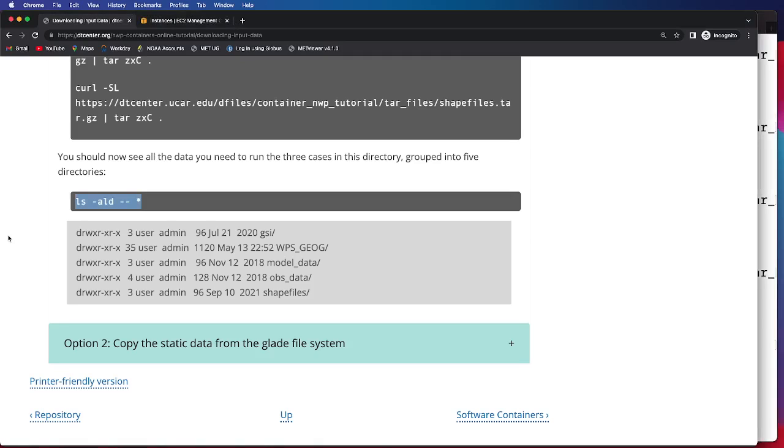And so that wraps up our brief tutorial on how to access data from downloading from the DTC website.